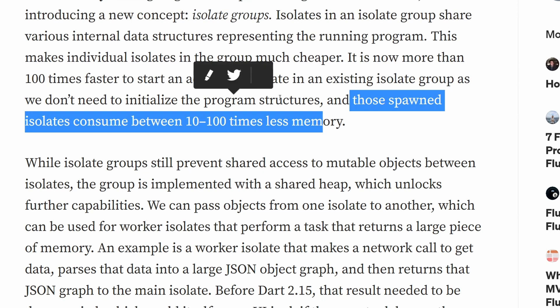Don't confuse concepts here. The data still needs to be passed between isolates through the ports. You cannot still access the same variable from two different isolates. It's just that under the hood, both isolates use the same piece of memory where they store their objects. And thanks to that, objects that would be otherwise copied from one heap to another when an isolate finishes and returns its result, now don't have to be copied to a different place in memory.